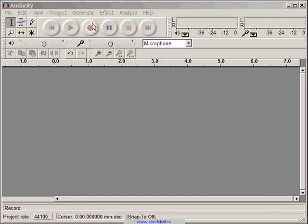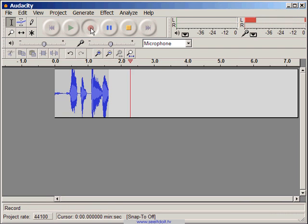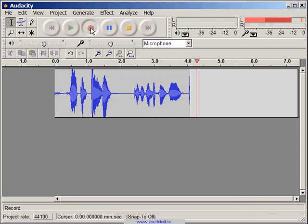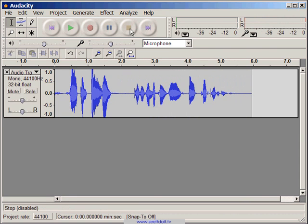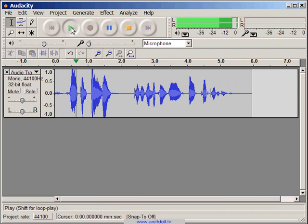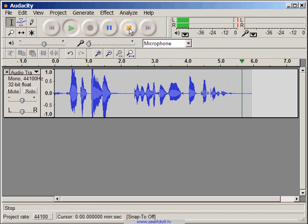Let's go ahead and record a welcome message. I'll click record and record my message. Welcome to the wonderful world of podcasting. Let's play back our recording. Welcome to the wonderful world of podcasting.